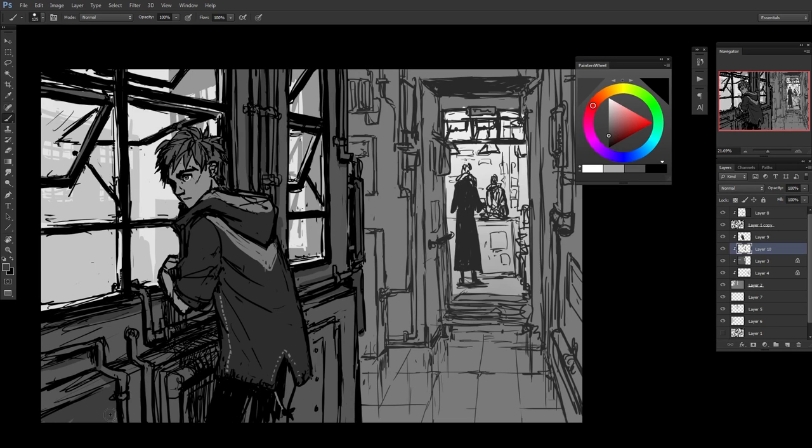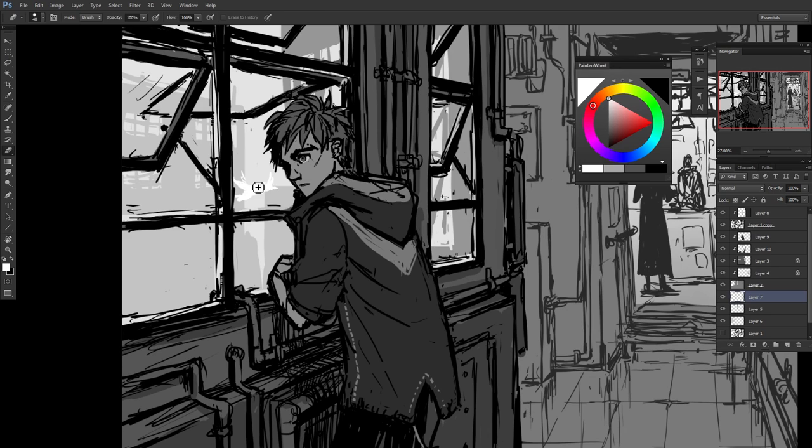Adding some shadows and further definition to inside the foreground area. And I had an idea of perhaps having some white birds outside the window. Not exactly sure why, but it seemed like a good idea at the time.